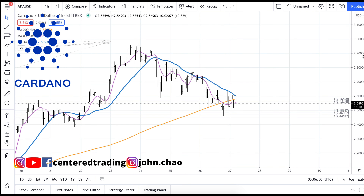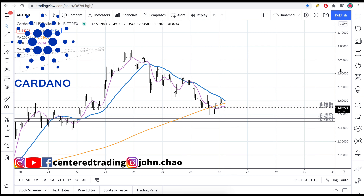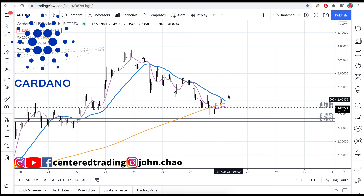Now we are coming up against resistance because we have to contend with the 200 moving average on the hourly chart. In addition to that, there's a 34 moving average crossing against that. So there's a lot of resistance. We need price to really break through above here and continue to establish a series of higher highs and higher lows before considering going long.